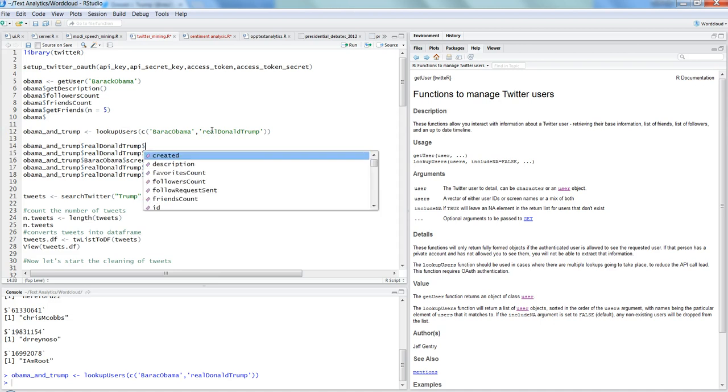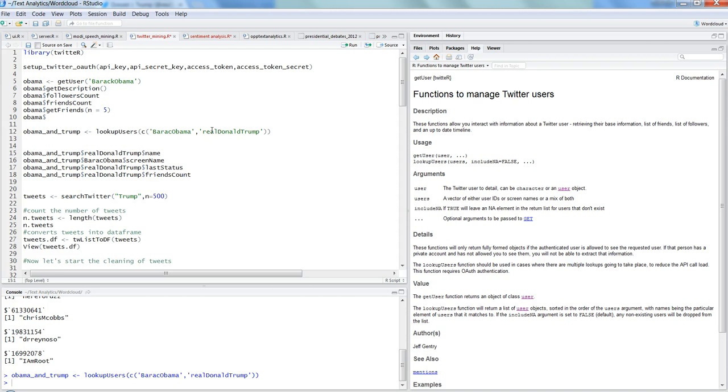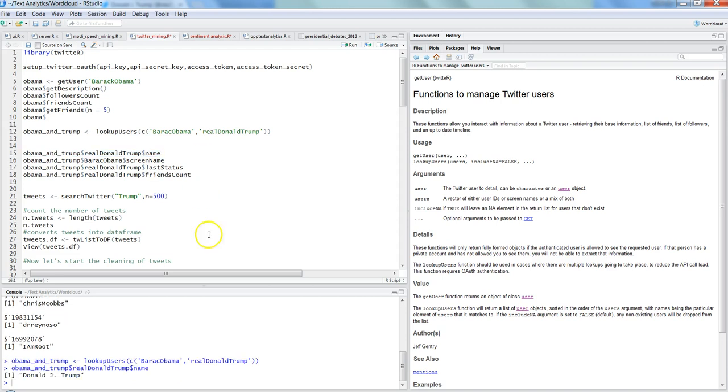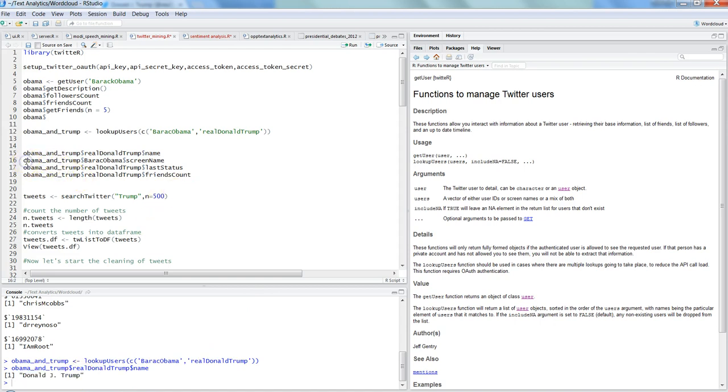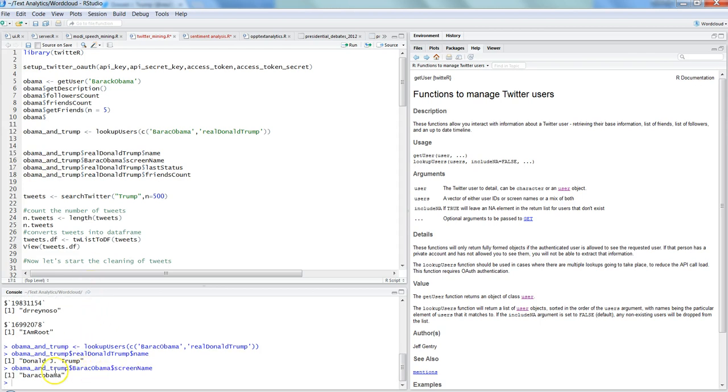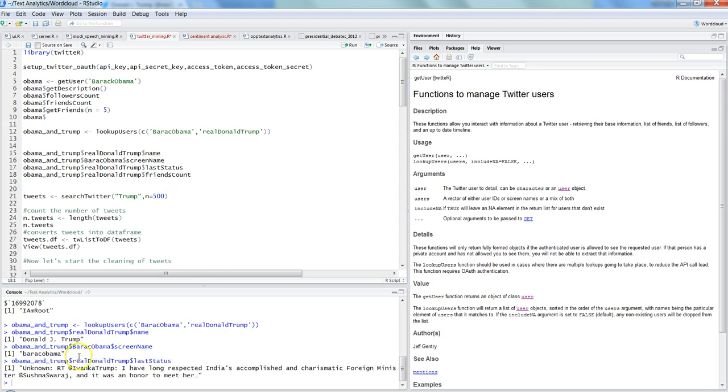So in the first case, what we are getting is the name for Donald Trump. So name of the Donald Trump is Donald J. Trump. And then in case of Barack Obama, we are getting the screen name. The screen name is Barack Obama. And then finally the realDonaldTrump last status, what was the last status that he posted. Ctrl+Enter. Well, I think Donald Trump has retweeted Ivanka Trump's tweet, which is about 'I have long respected Indian accomplished and charismatic foreign minister.' So that's the tweet he has last posted.